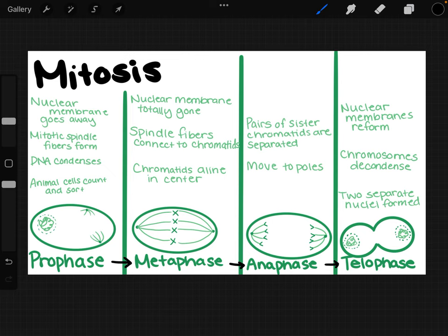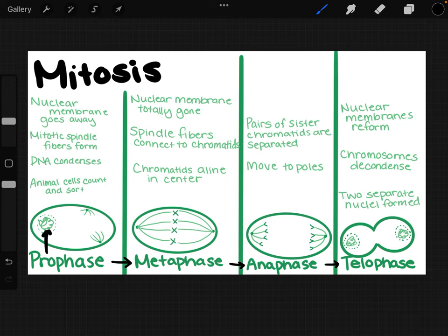Let's go through the phases of mitosis step by step. Prophase comes first — think 'pro' as in pre- all other steps. This is where you can see spindle fibers beginning to form, the nucleus starts showing a chromosome-like look, and the nuclear membrane breaks down. The mitotic spindles or spindle fibers are forming, the DNA is condensing and supercoiling, and animal cells are organizing themselves.